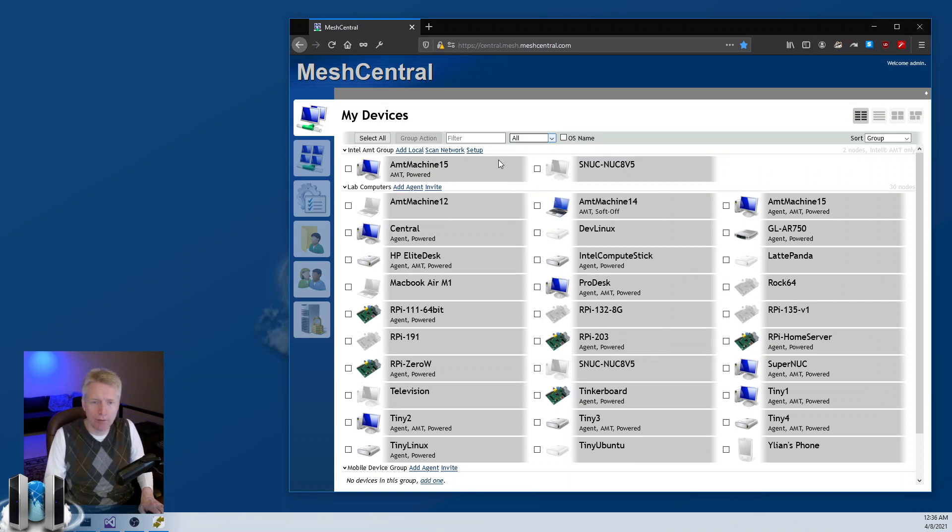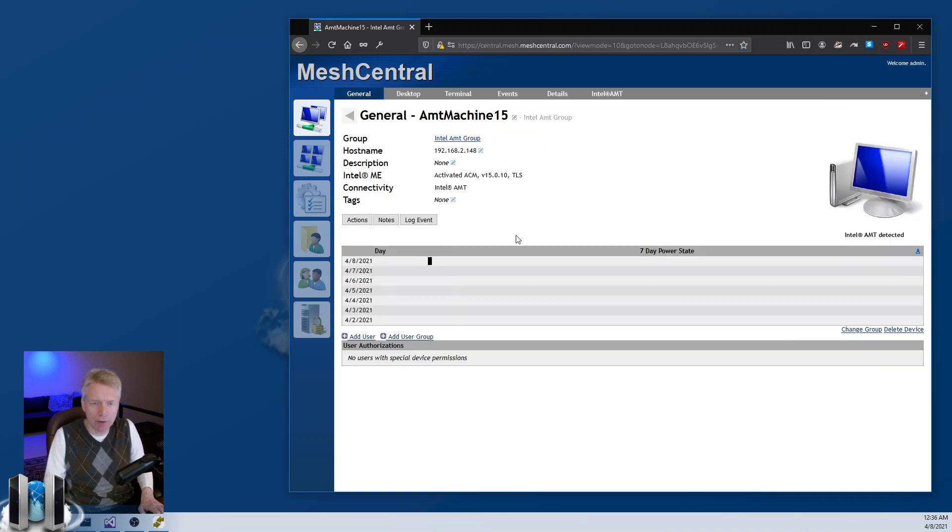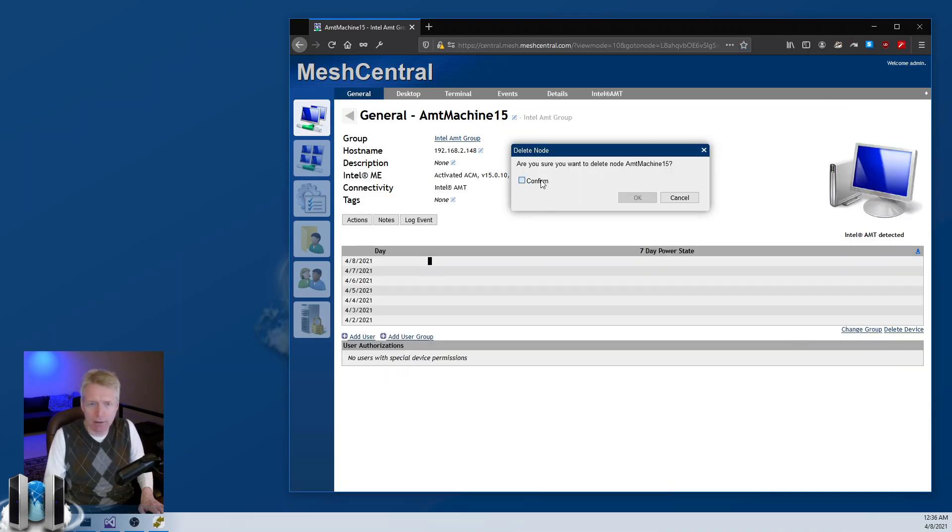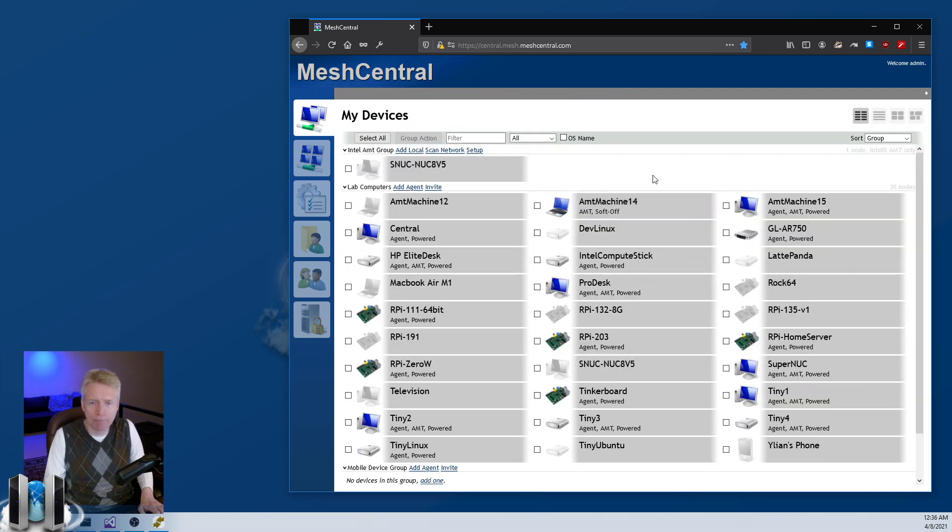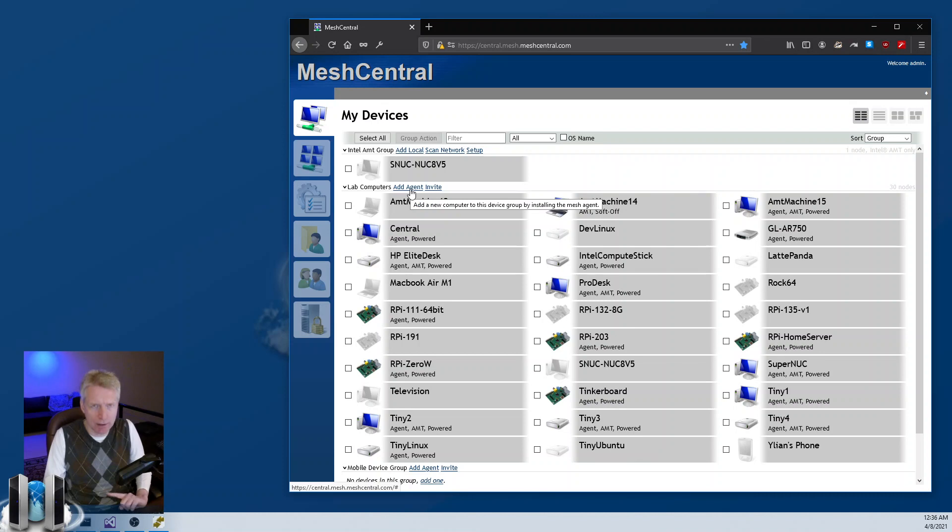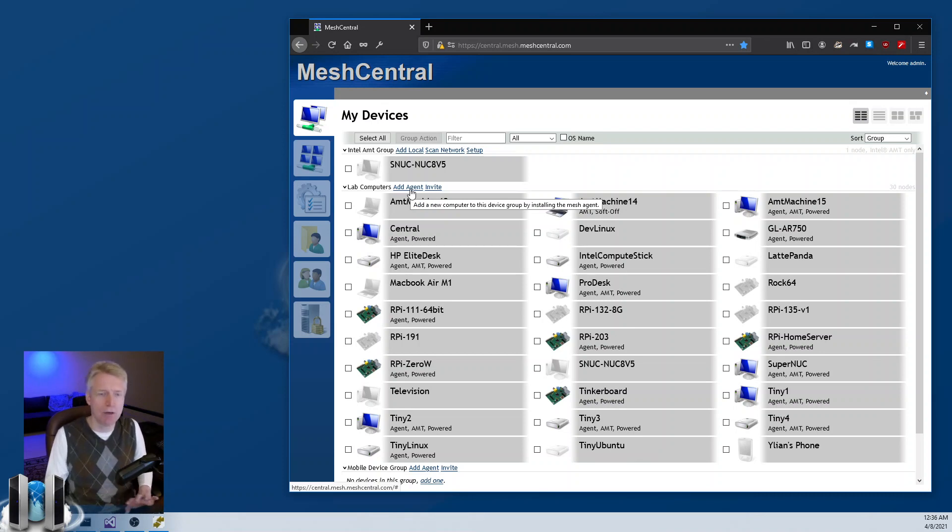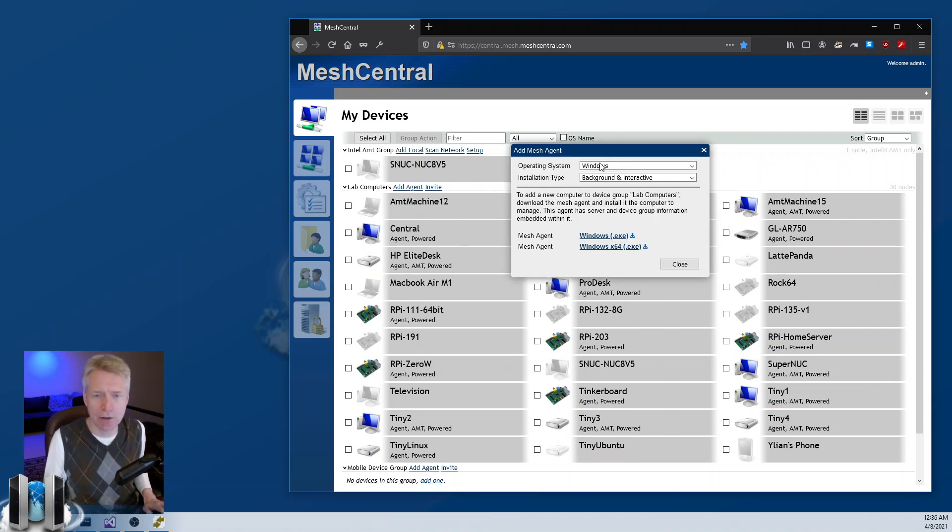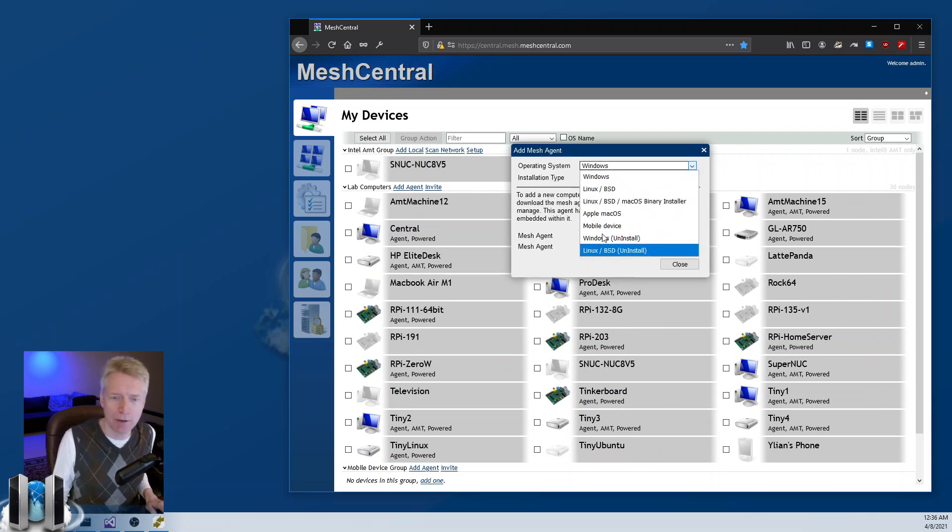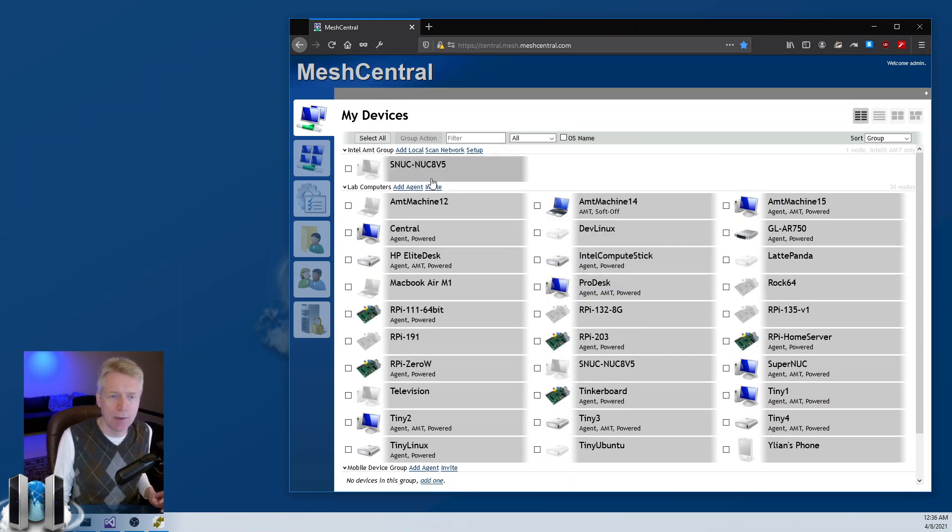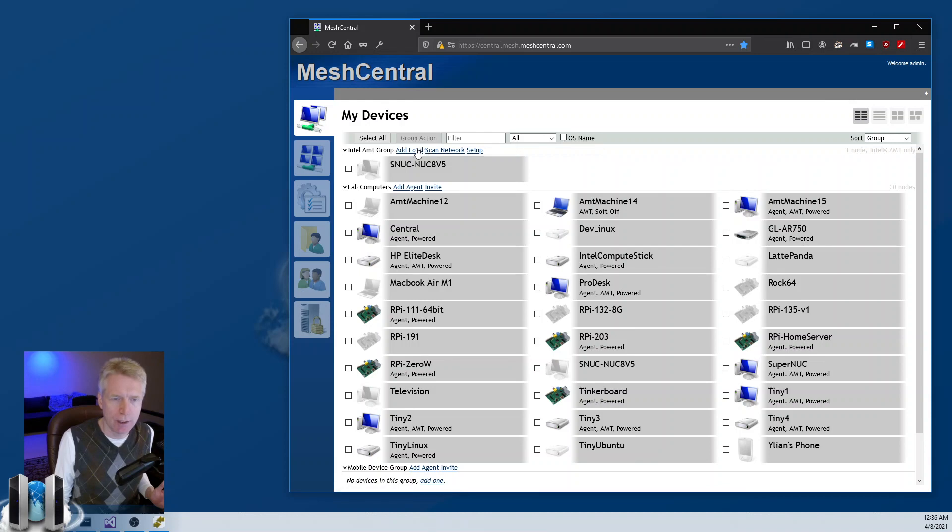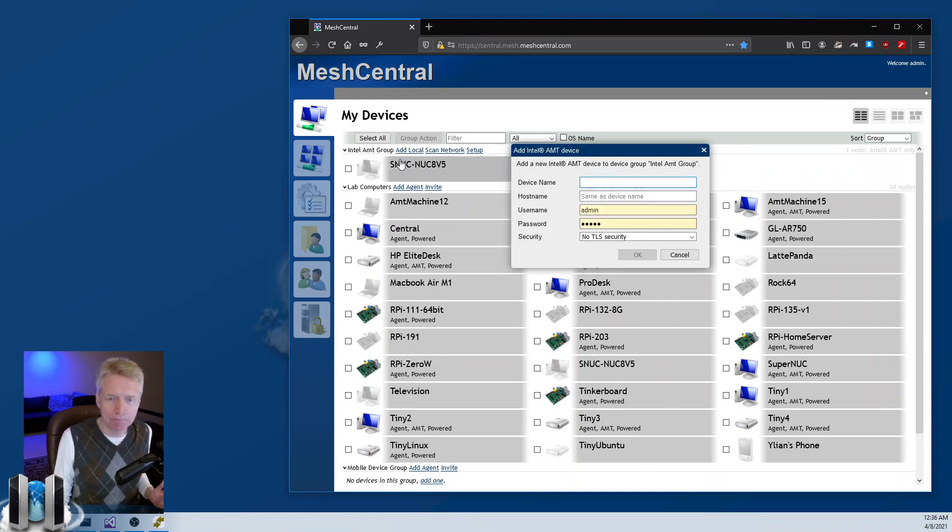I'm going to delete this machine here and start over by showing you that normally with a device group that has agents, you click on add agent, you pick your agent installation type, and you go from there.